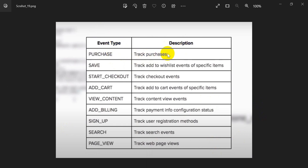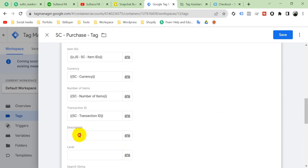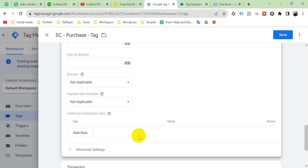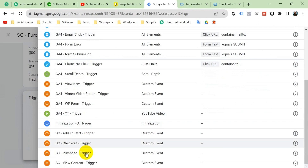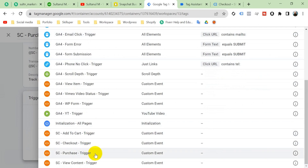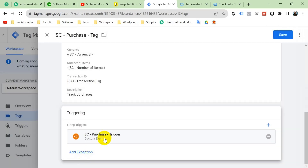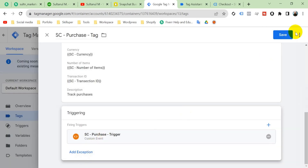For the description field, according to Snapchat documentation, the description for a purchase event should be 'Track Purchases'. Type that in. Then select the trigger we created — Snapchat Purchase Trigger. Save the tag.